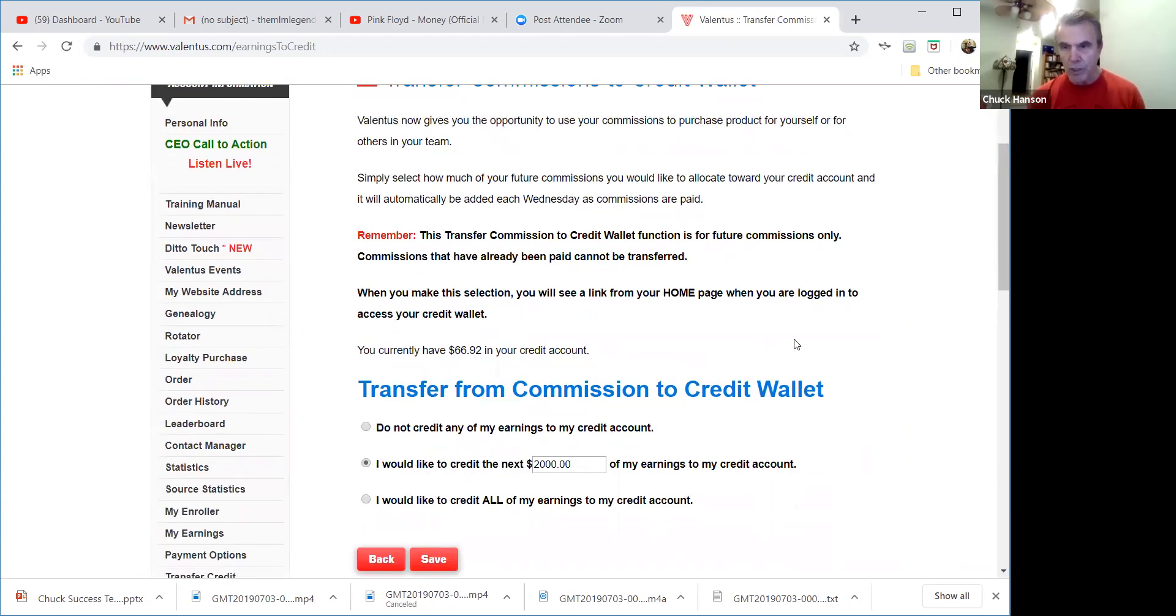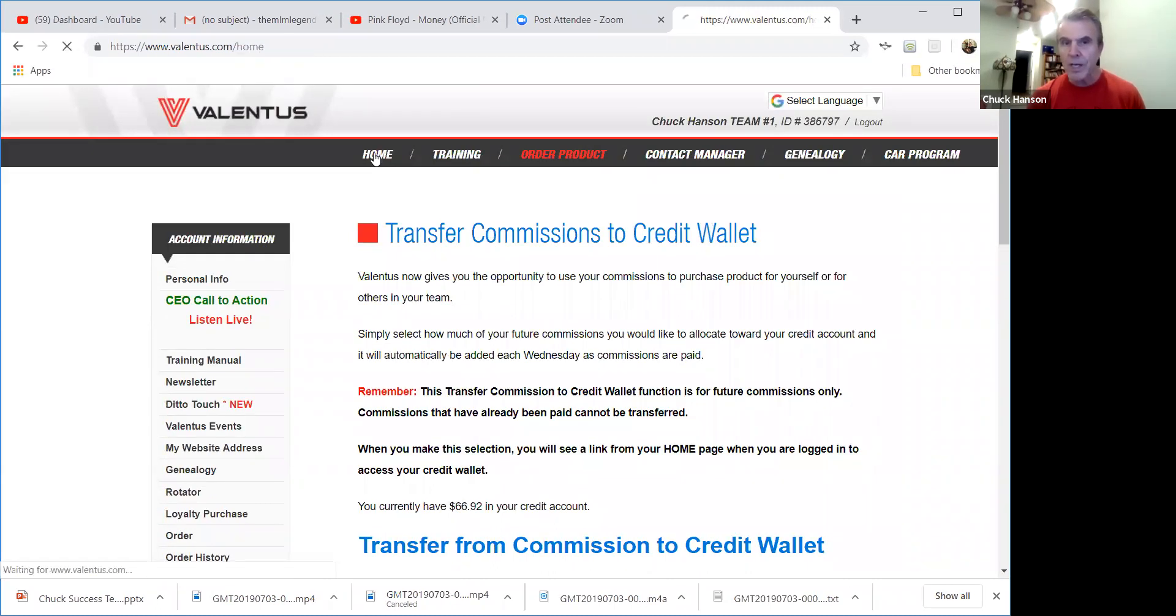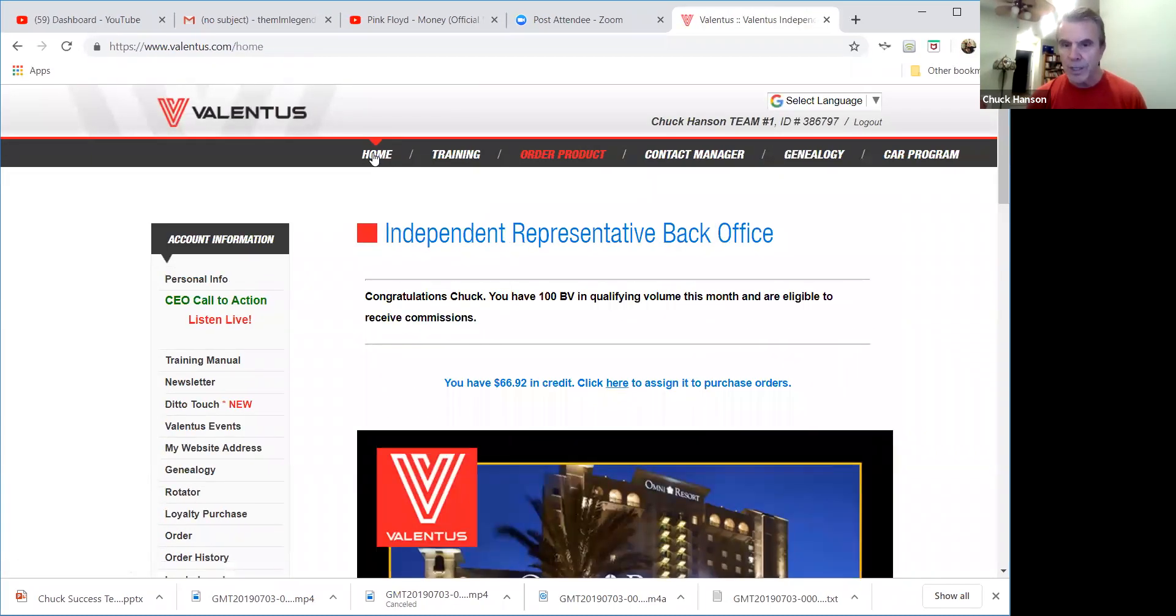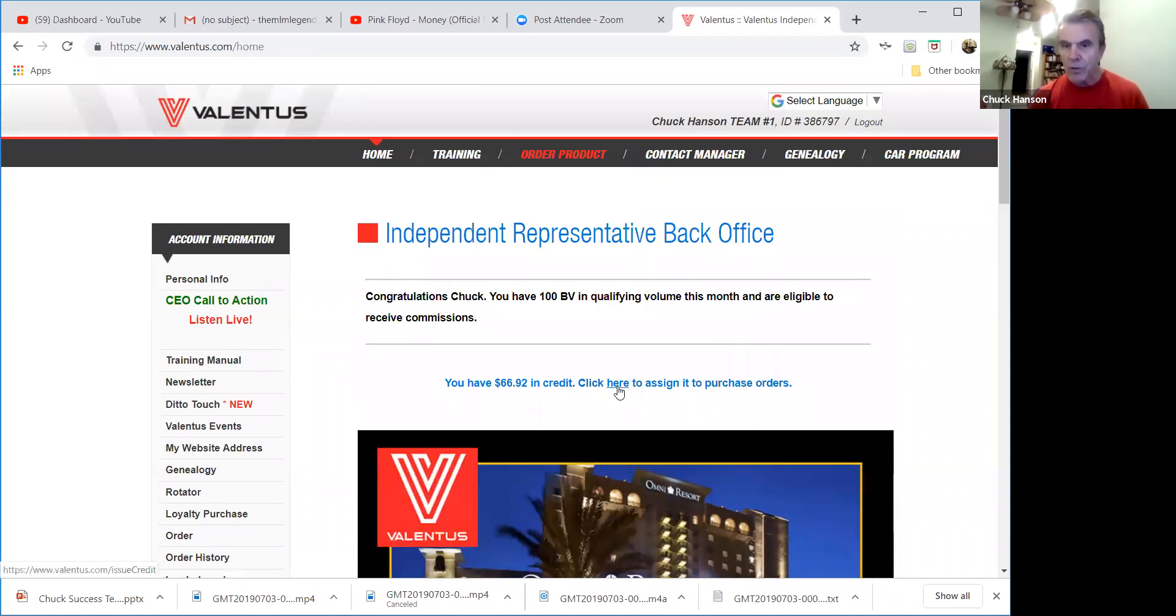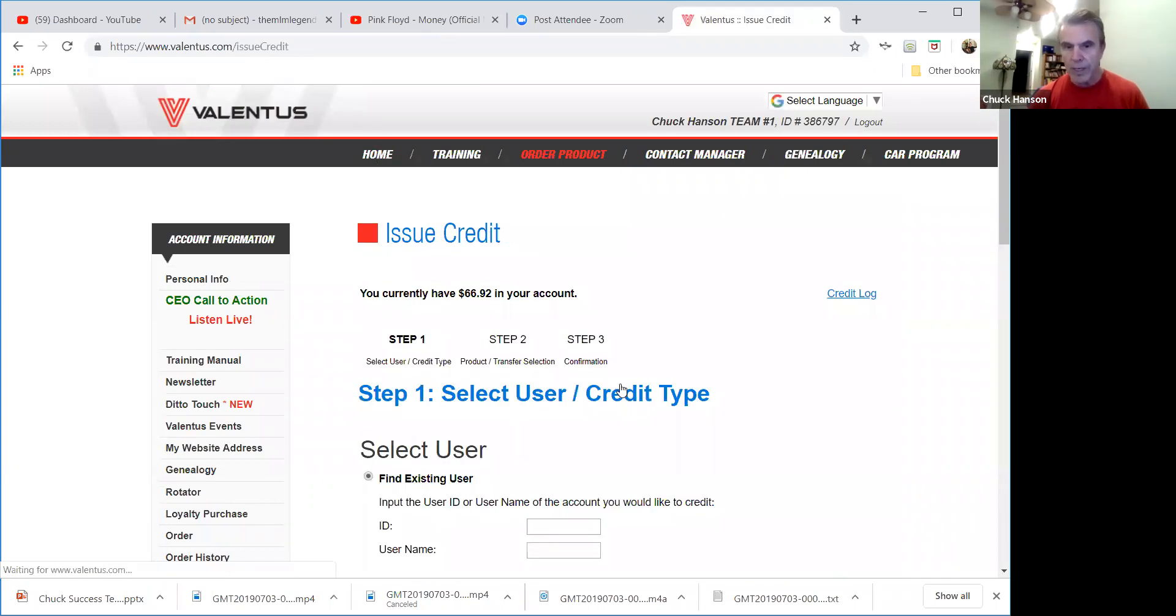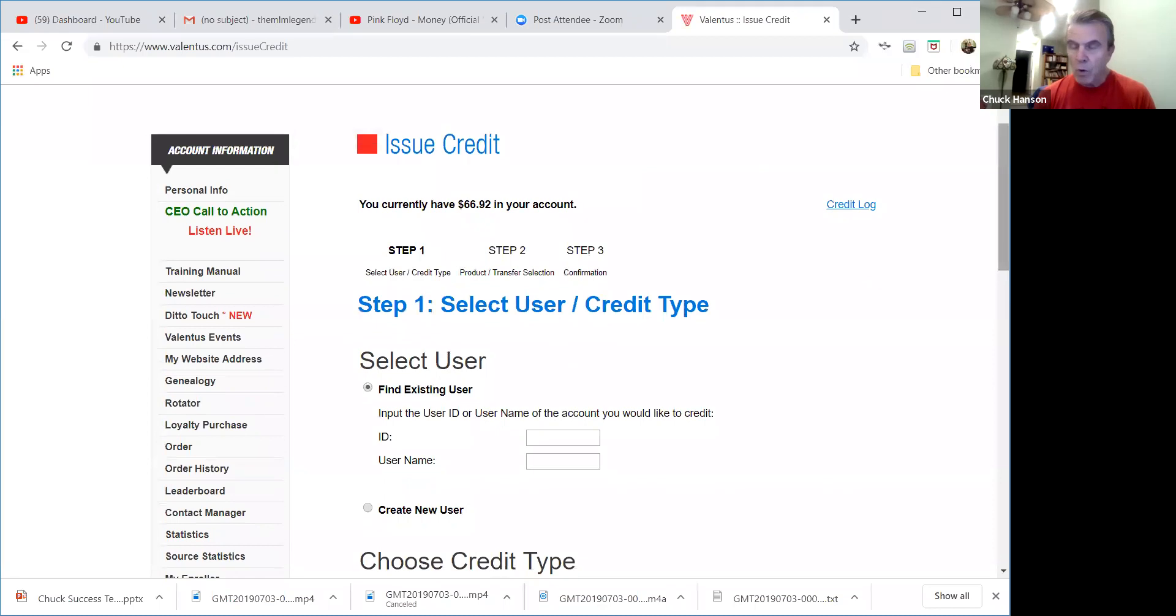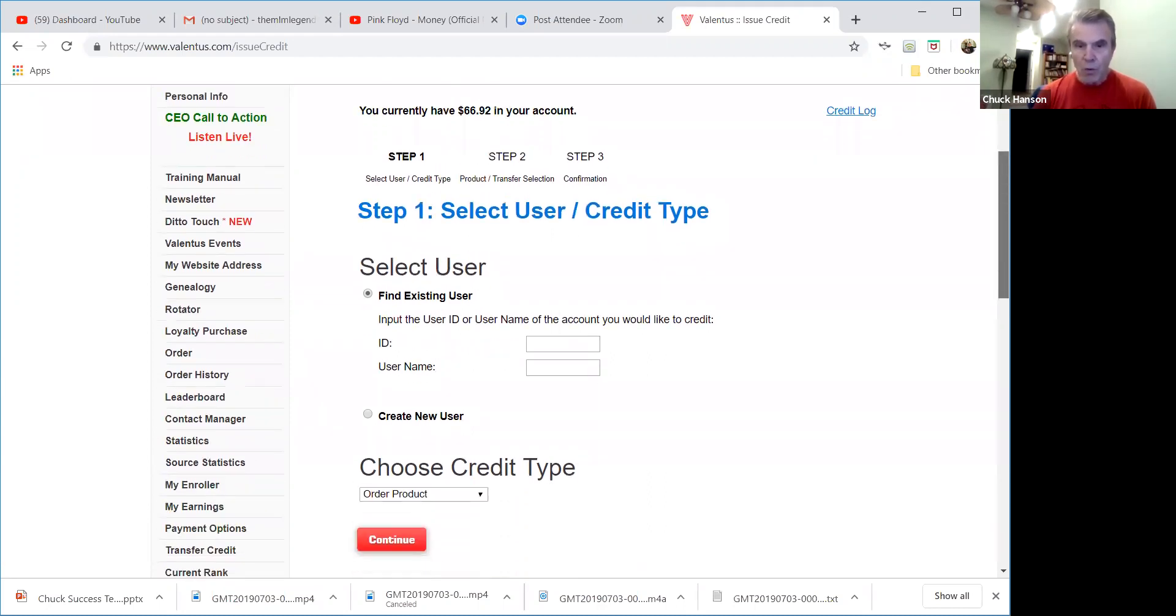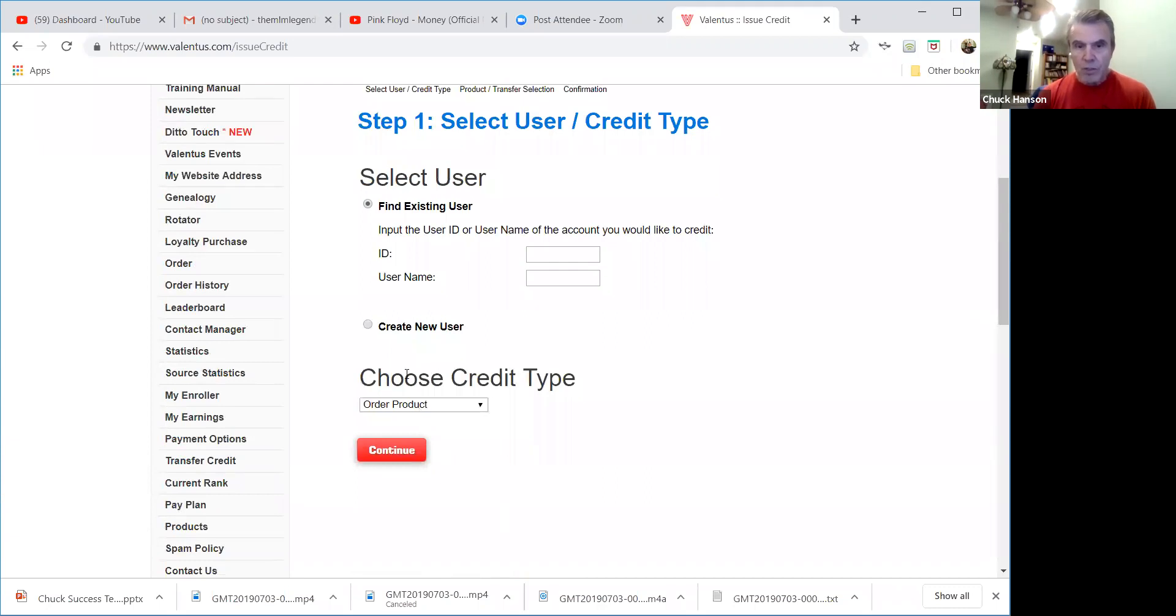And I showed you how to do that. Now what I want to do is take you through the process of using that credit. You'll wind up on the home page with a line like this with the amount of credit that you have there, and it'll say click here to assign it to purchase orders. So there you go, I just clicked on that. If you don't have any credit in your wallet, you won't have that line on your home page, right, so only if you have credit there.